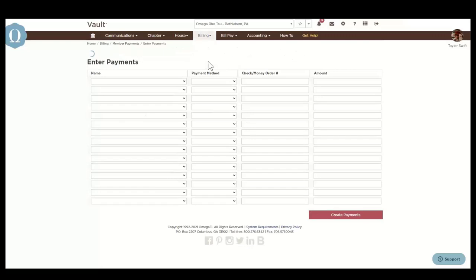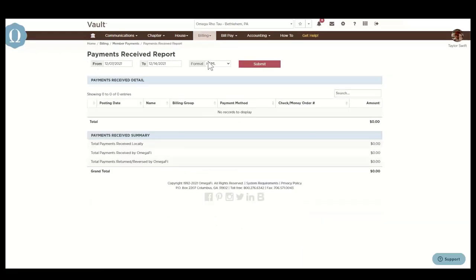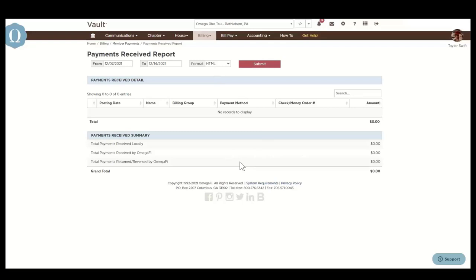The payments received report provides a summary of payments received within a specified date range. This report is divided into two sections. The top section provides a list of member payments within the selected date range and the summary at the bottom has the total payments received locally and total payments received by OmegaFi.